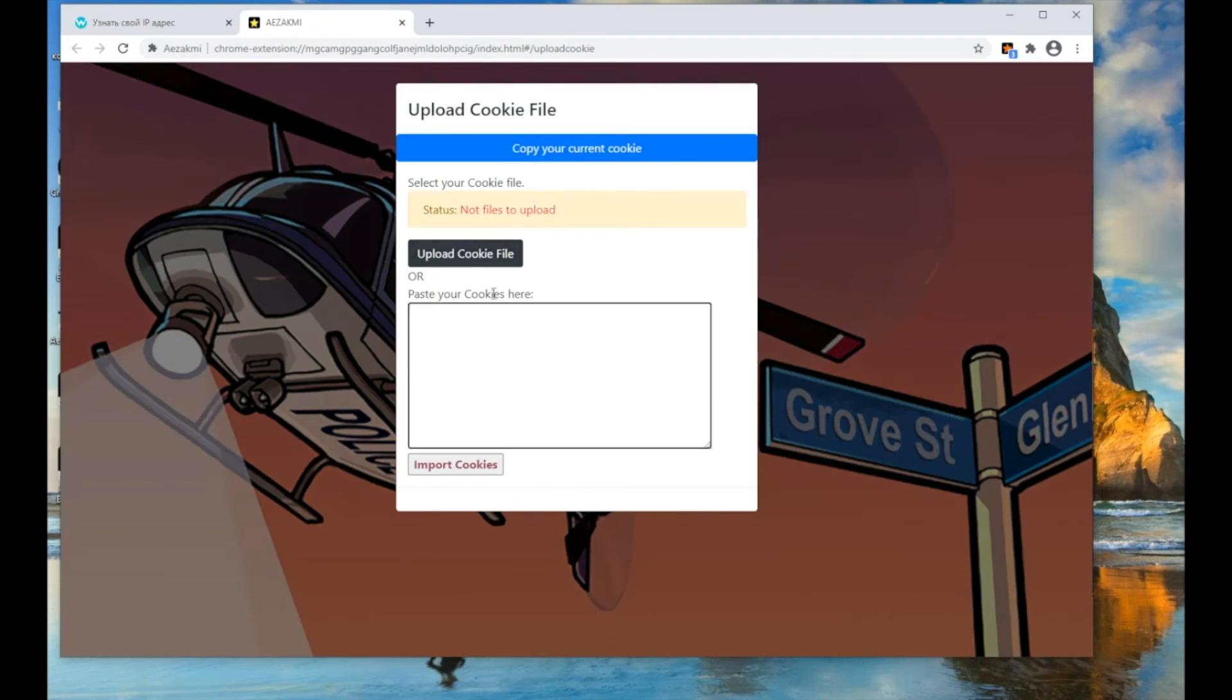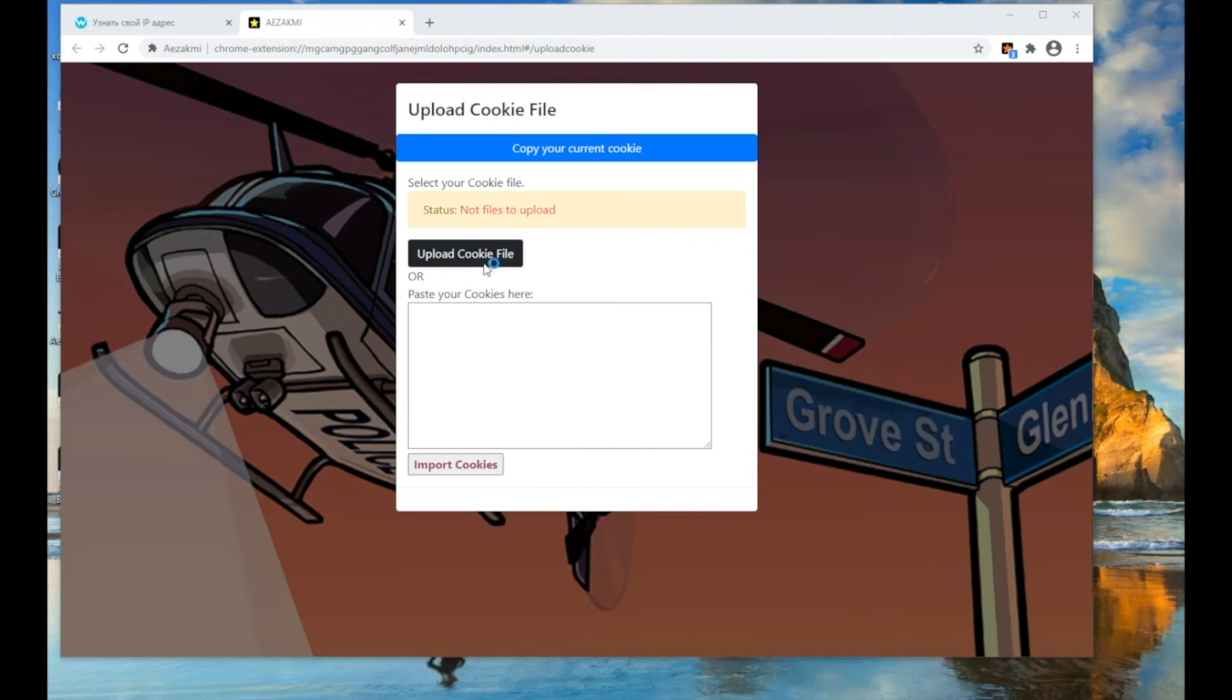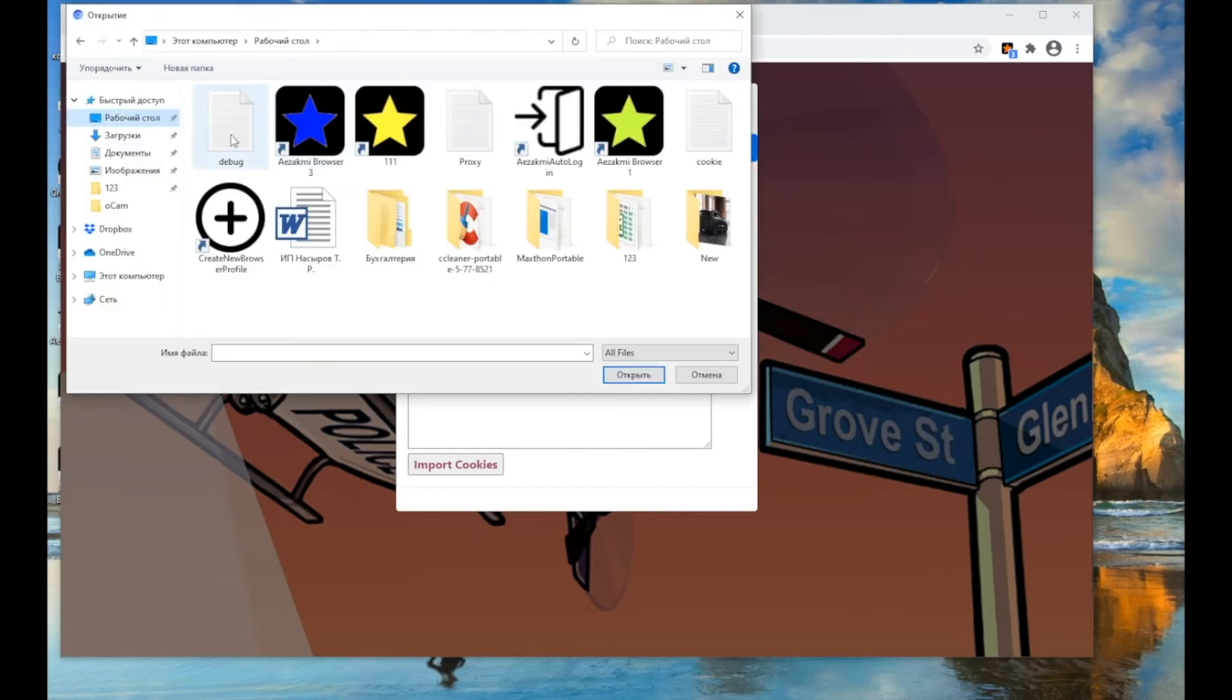You can enter cookies as text or upload them with a text file with the Upload cookies button. After that, click Import Cookies. Make sure your cookies have been accepted by ASACME. Wait for the notification that the cookies have been successfully loaded.